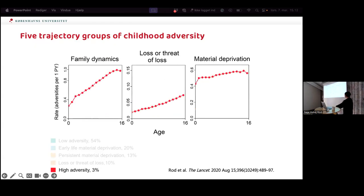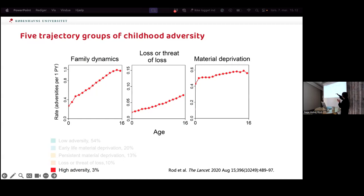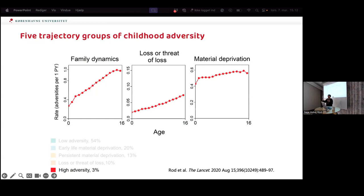The last group — about 3 percent — we call 'high adversity.' They experience high rates on all dimensions, and most concerning, the rate seems to become higher and higher across childhood, suggesting things are perhaps accelerating within the family over time.